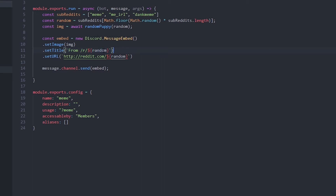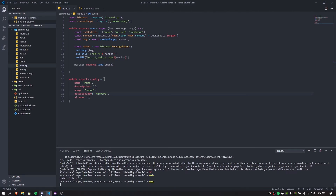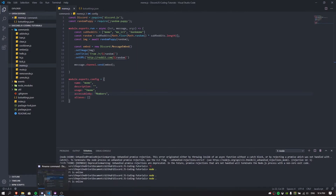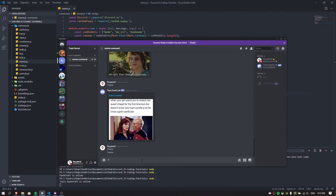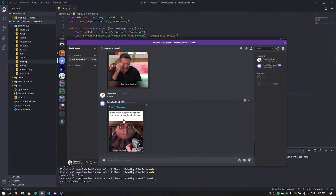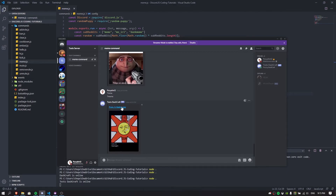Let me save this and see if we can see some results. Okay, the bot is now online — Dashcraft is online. There we go, the bot is finally online. So as you can see, we ran the meme command and we have a meme here from r/dankmemes — a random meme from Reddit. Pretty epic!